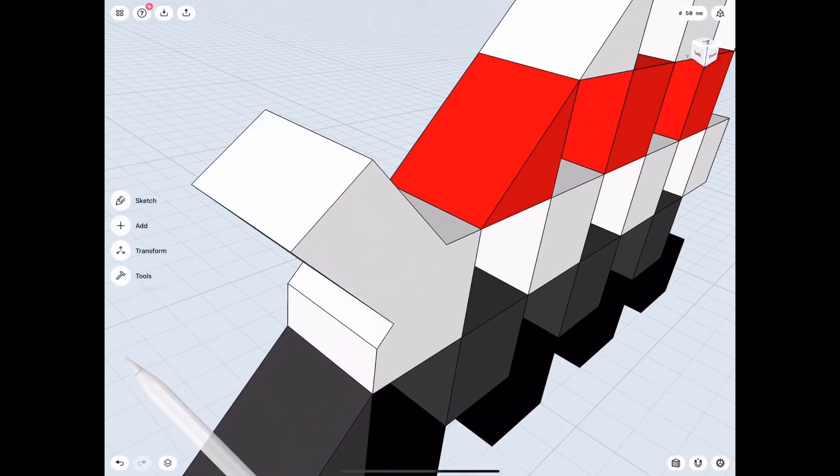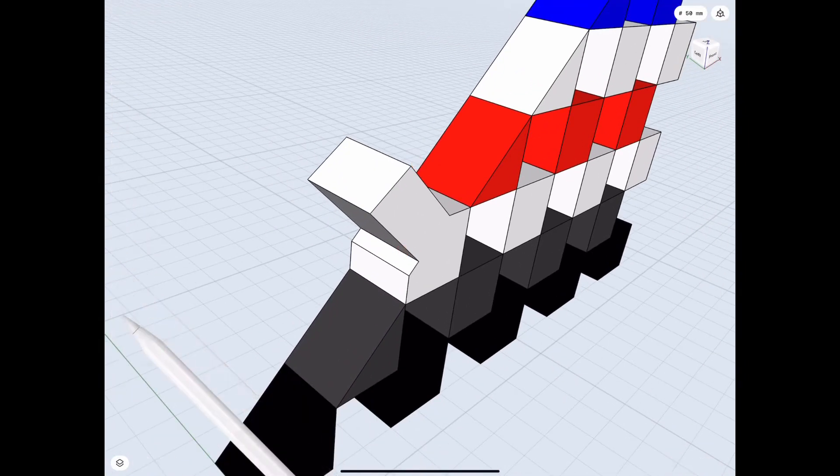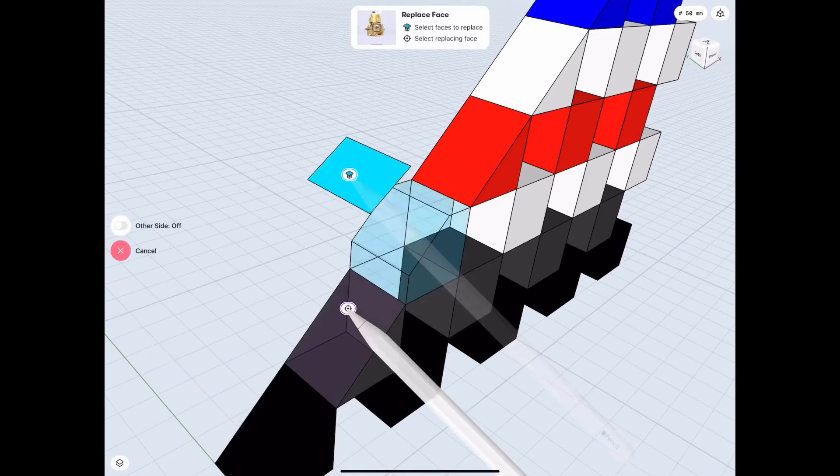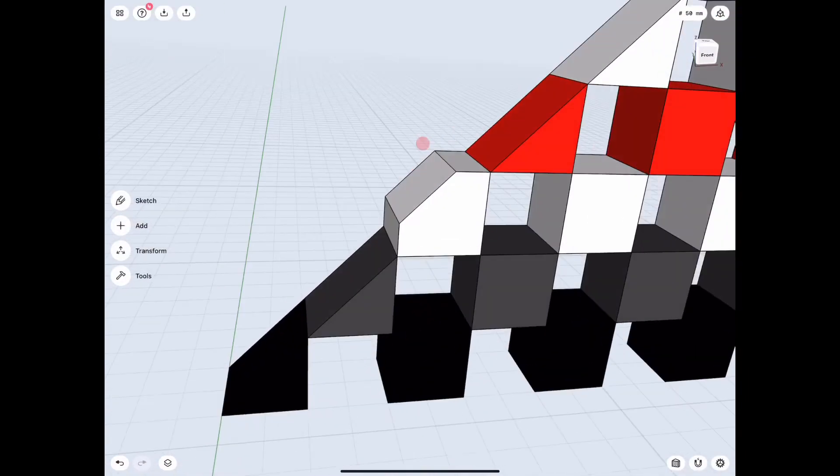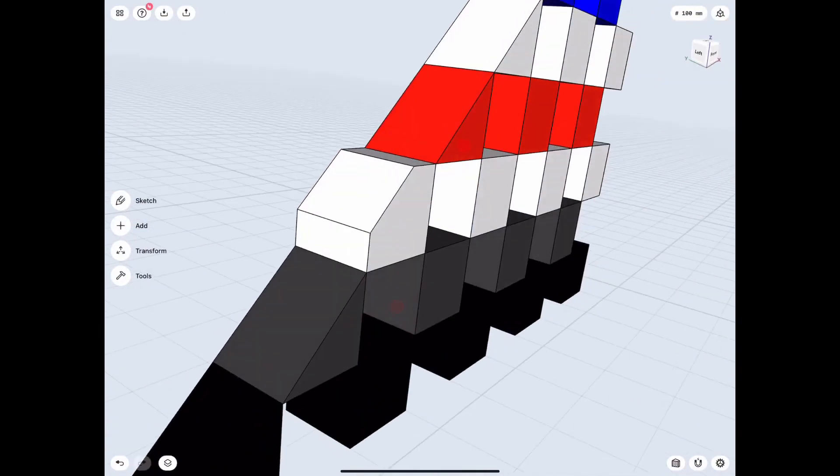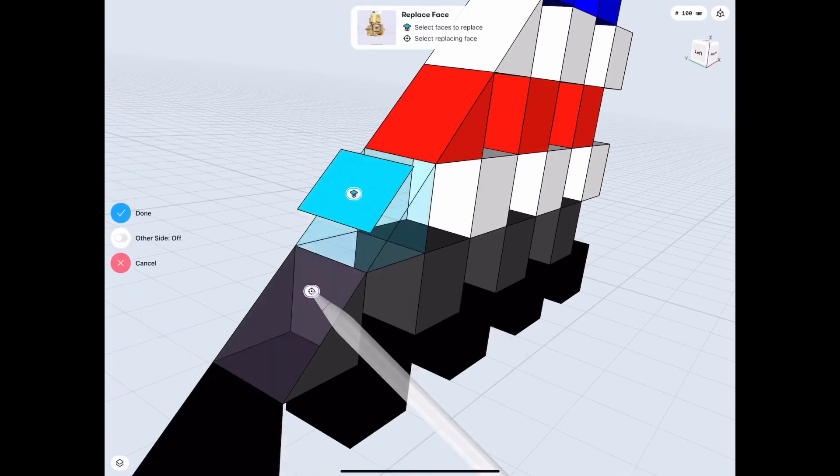Subtract those two and simplify that edge and replace it now, because now we have a simple edge that we can work with, and also that second piece. So sometimes it takes more than one Replace Face to get the shape you wanted.